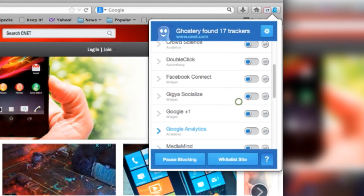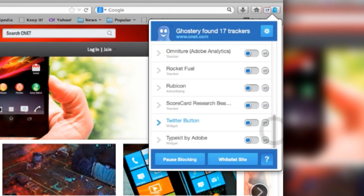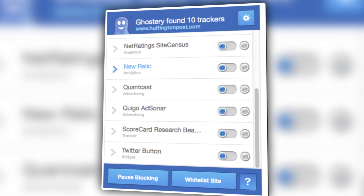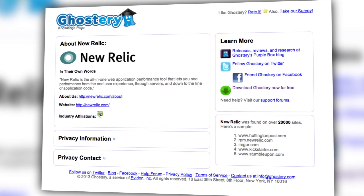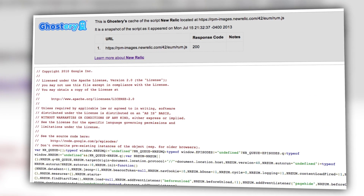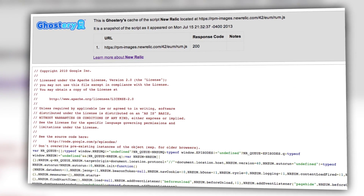Many of these you'll recognize — Google Analytics, Facebook Connect, or Twitter. But many of them are also obscure trackers you've probably never heard of. What is Quigo? What is New Relic? Using this extension, you can learn what each of these are, including the script associated with the tracker, which is what's used to keep track of what you're doing.